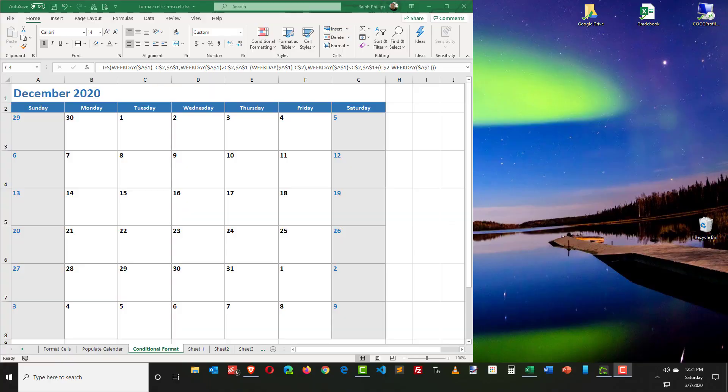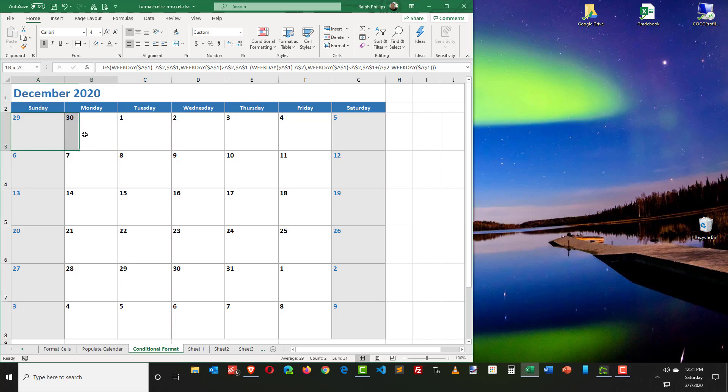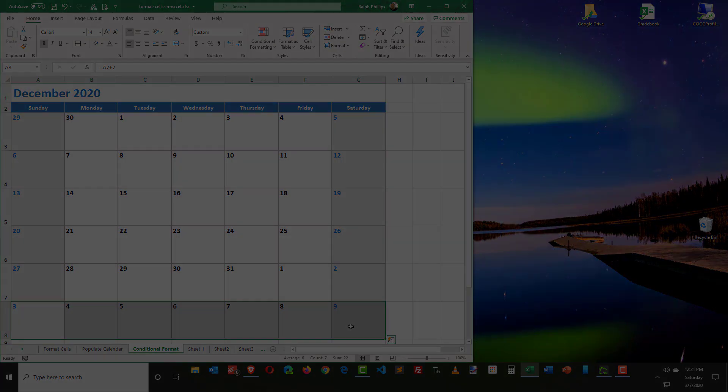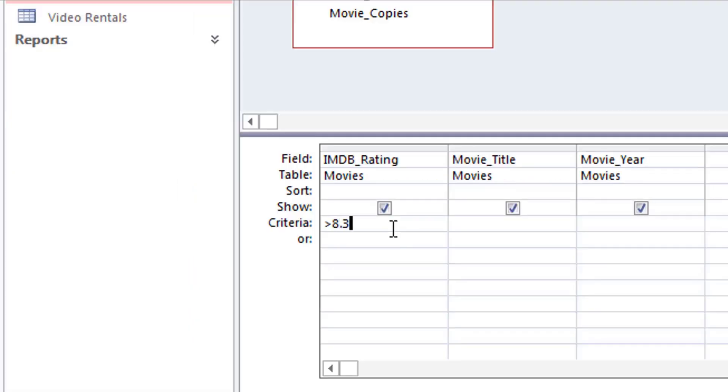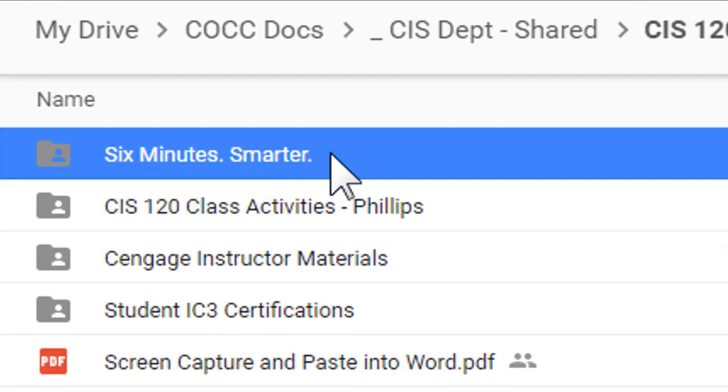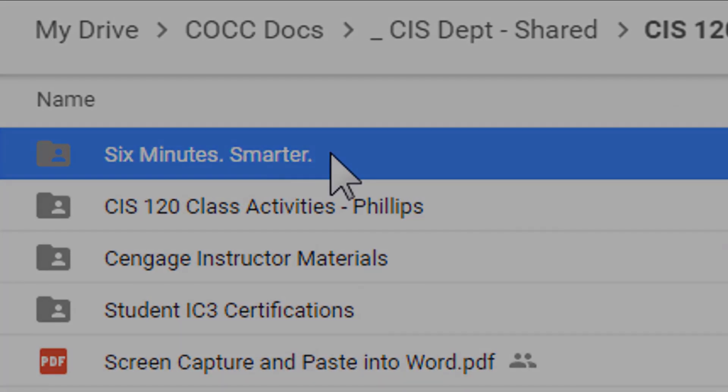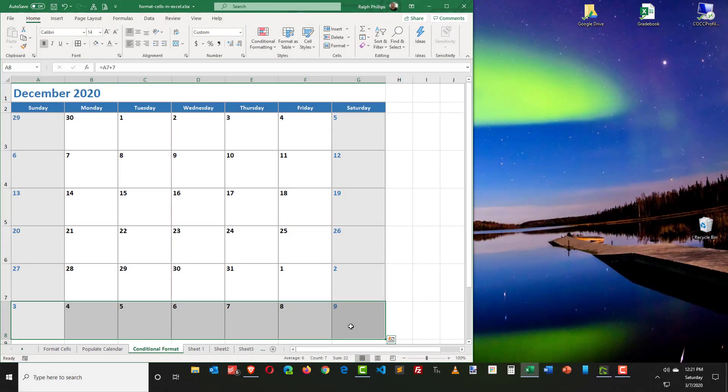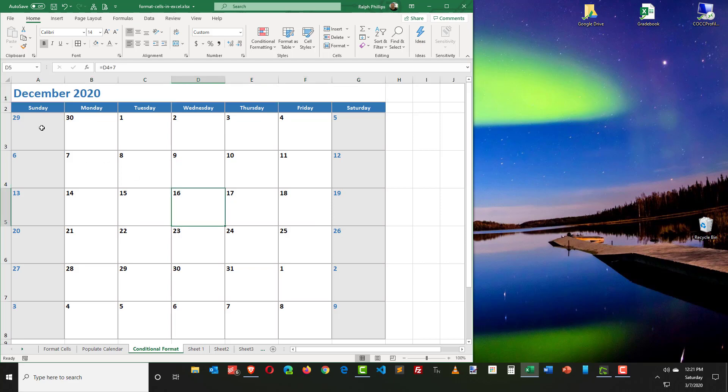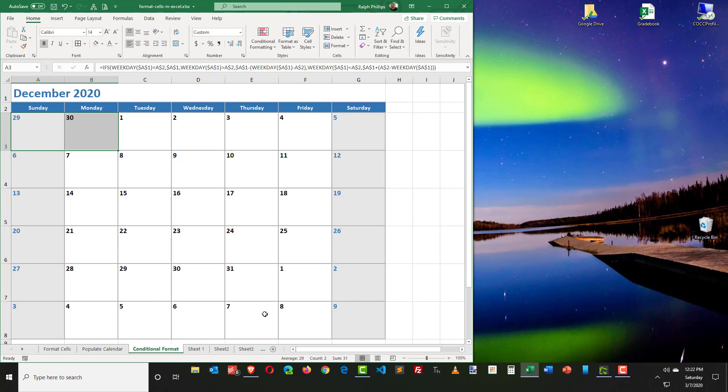Hey, this is Ralph. In this video, I want to use some conditional formatting to de-emphasize dates that are prior to the current month and dates that are after the current month. In a previous video, we created this calendar and it populates automatically just by typing in a date in cell A1. However, I would like to format some of these earlier days of the month and these upcoming days of the month so that they don't have the same emphasis. Basically, I want to format them in a shade of gray or something like that.